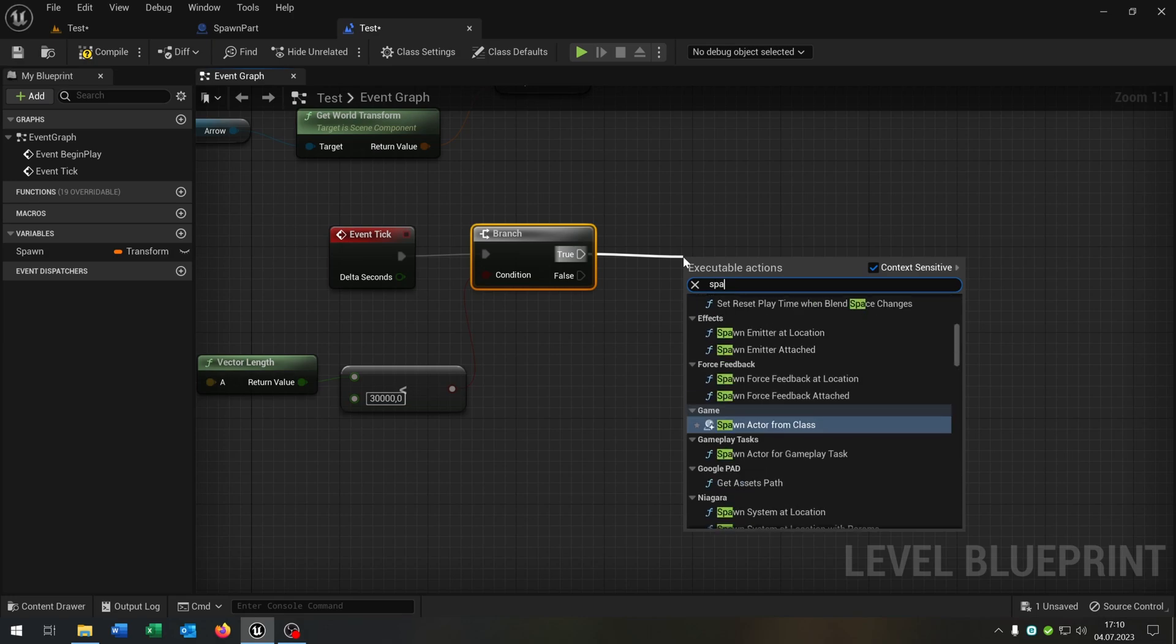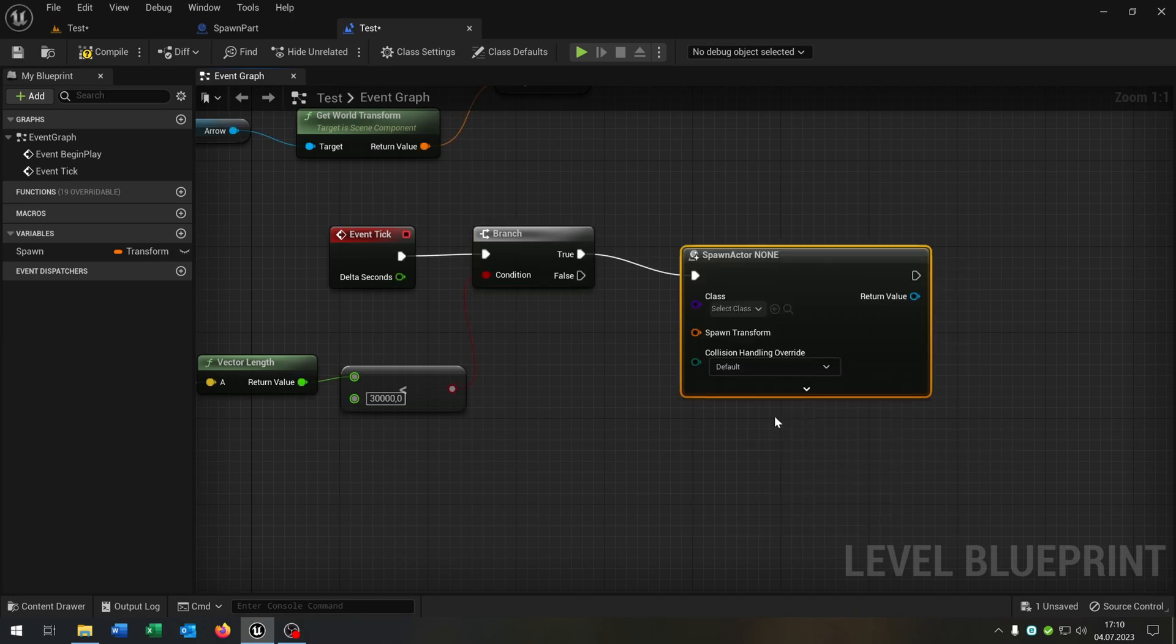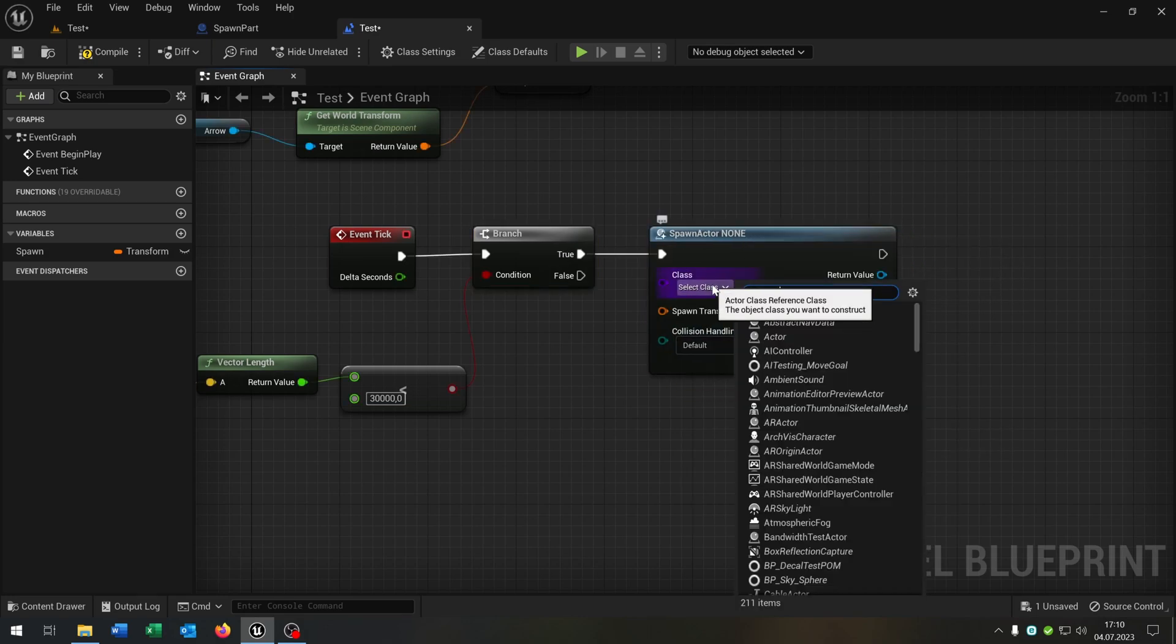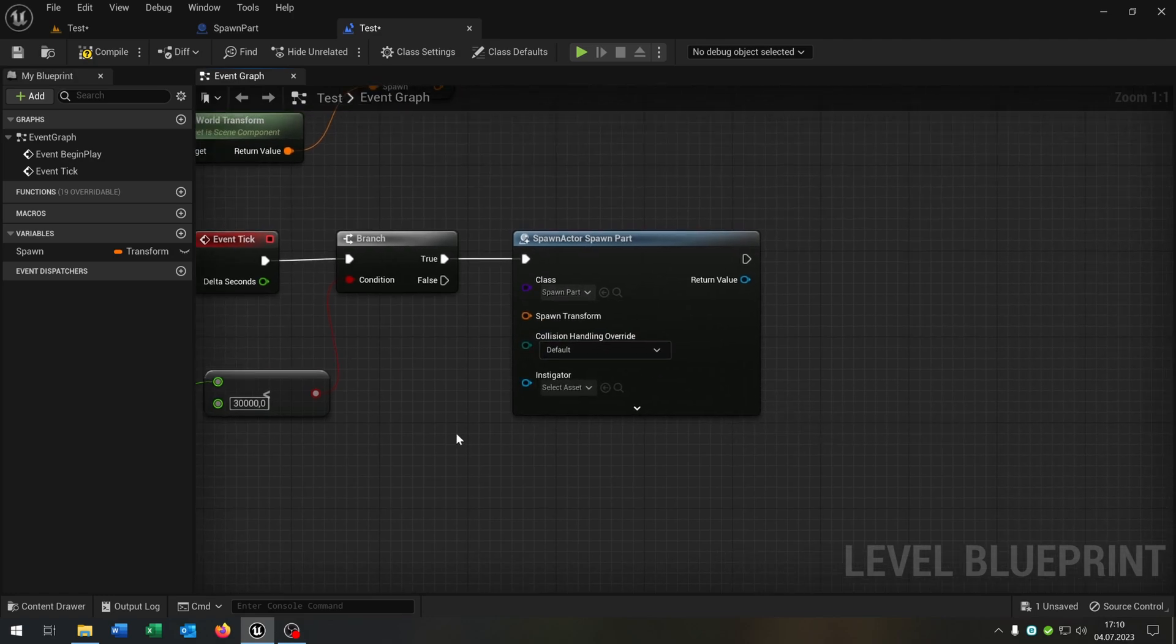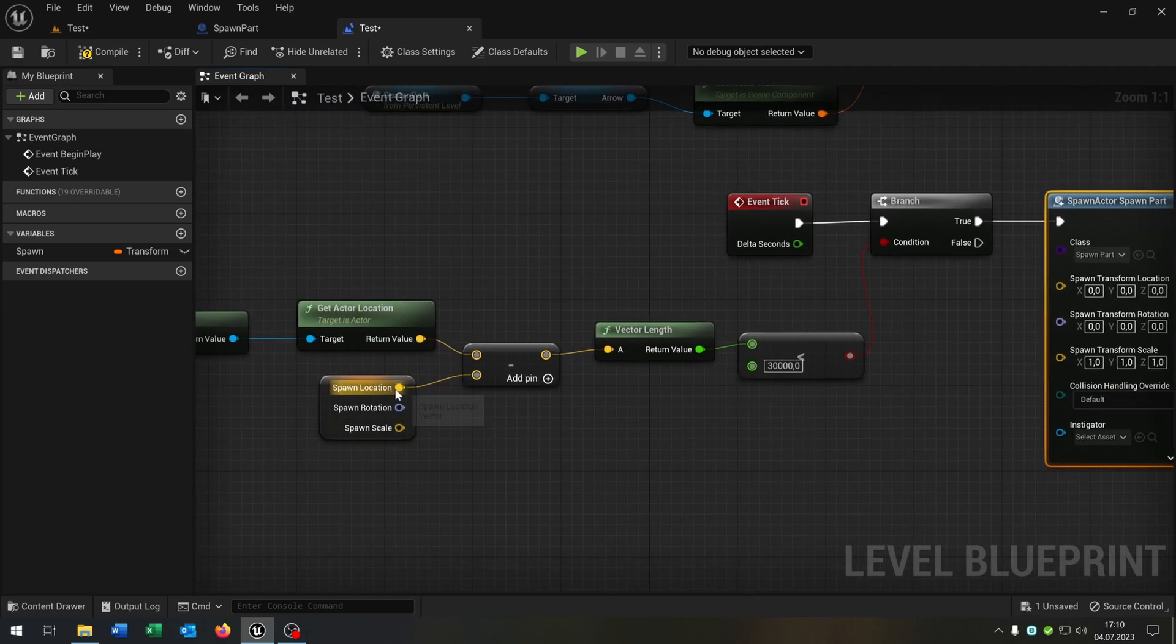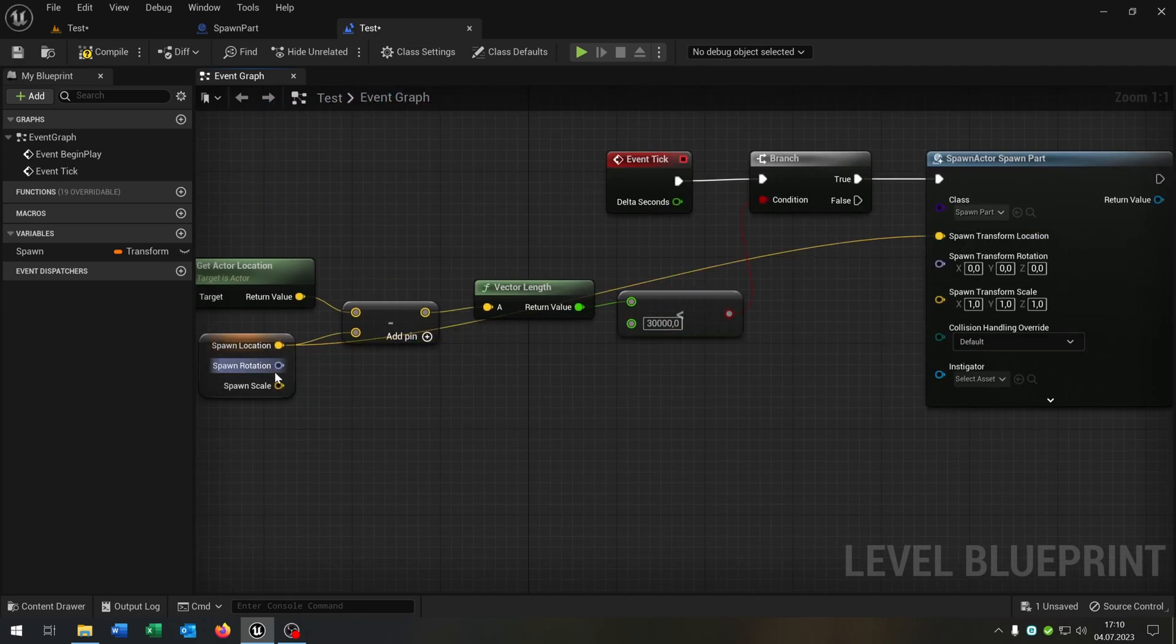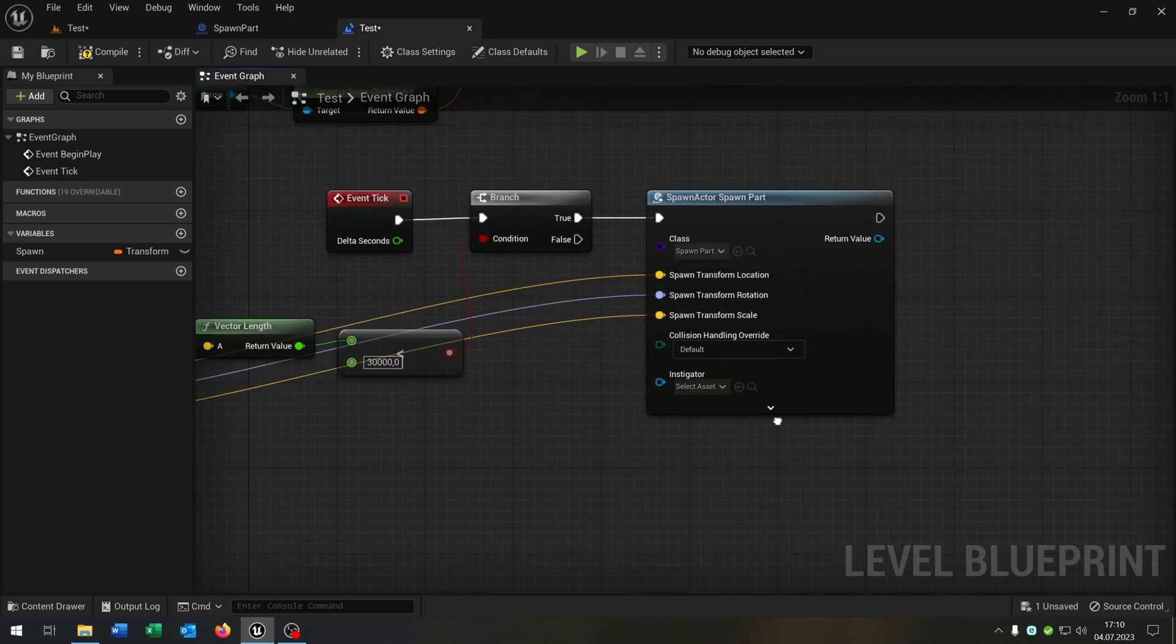On true, we want to spawn the actor from class. We will spawn our spawn part. The transform is right click split structure pin. This will be our spawn location, rotation and scale.